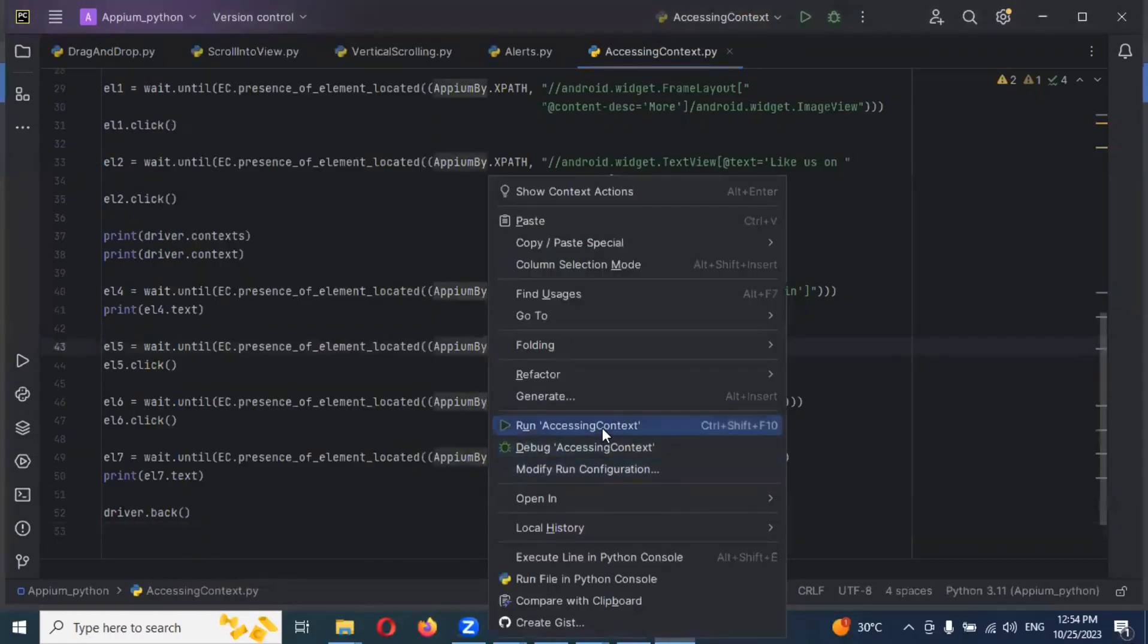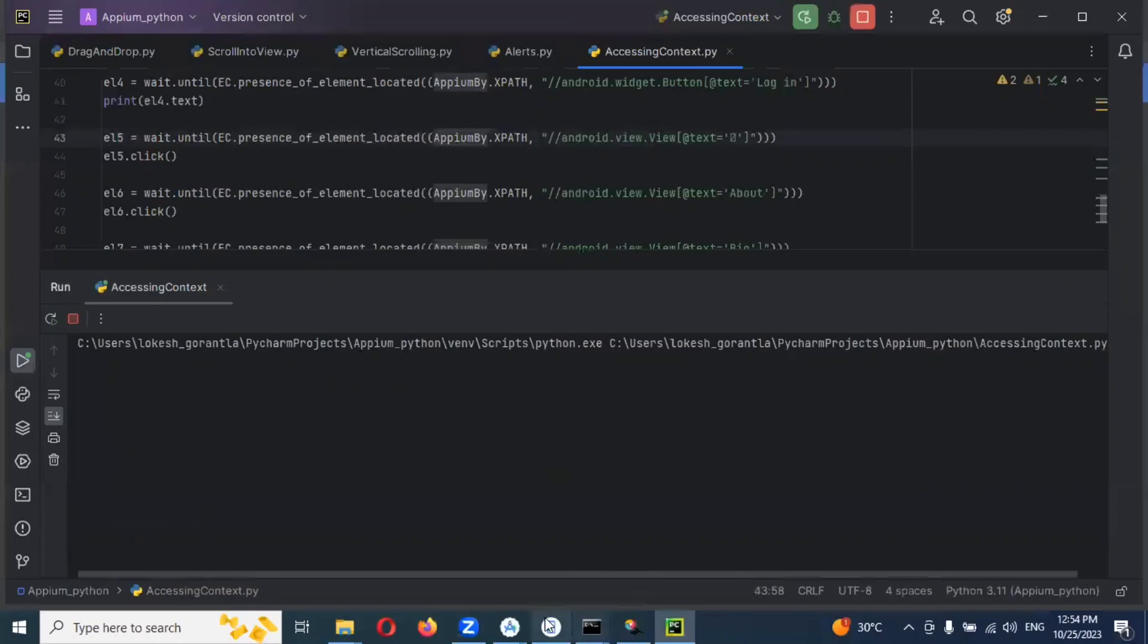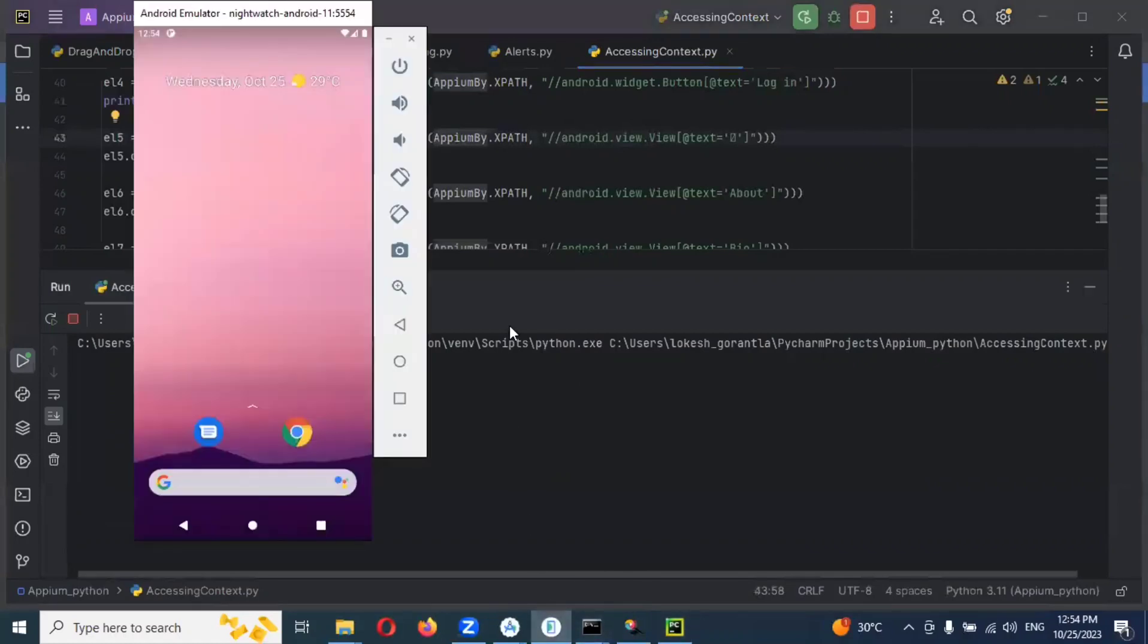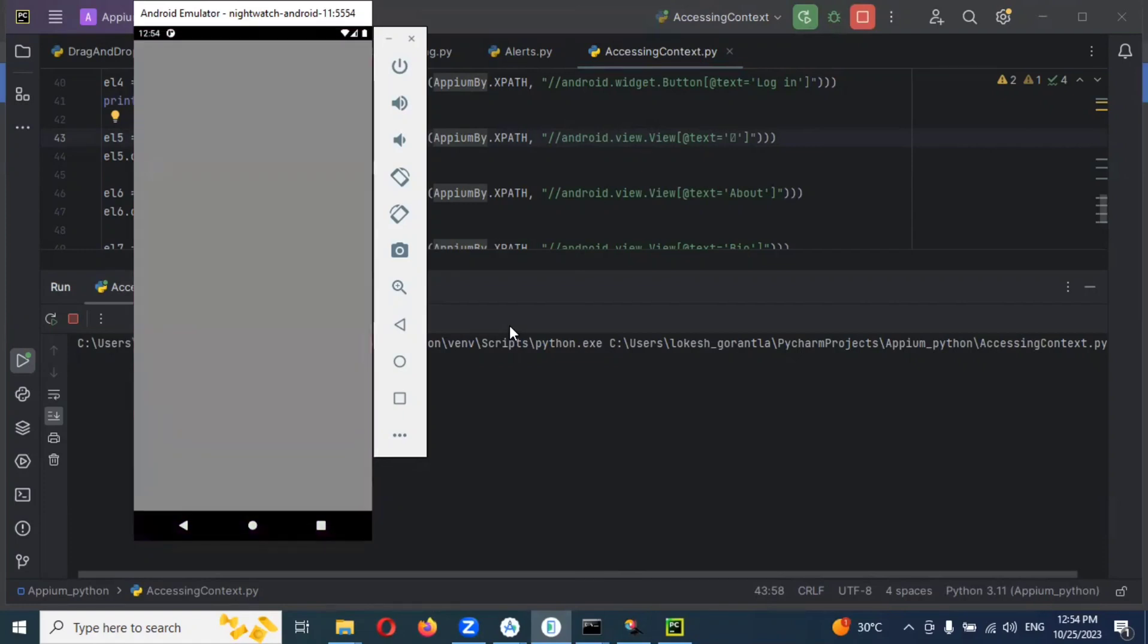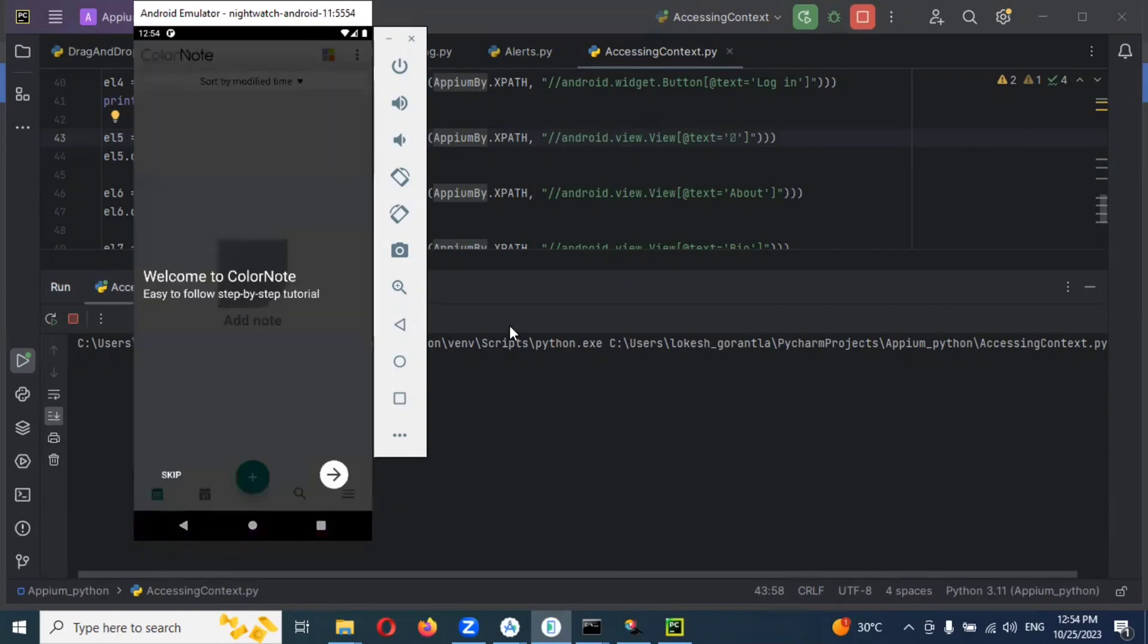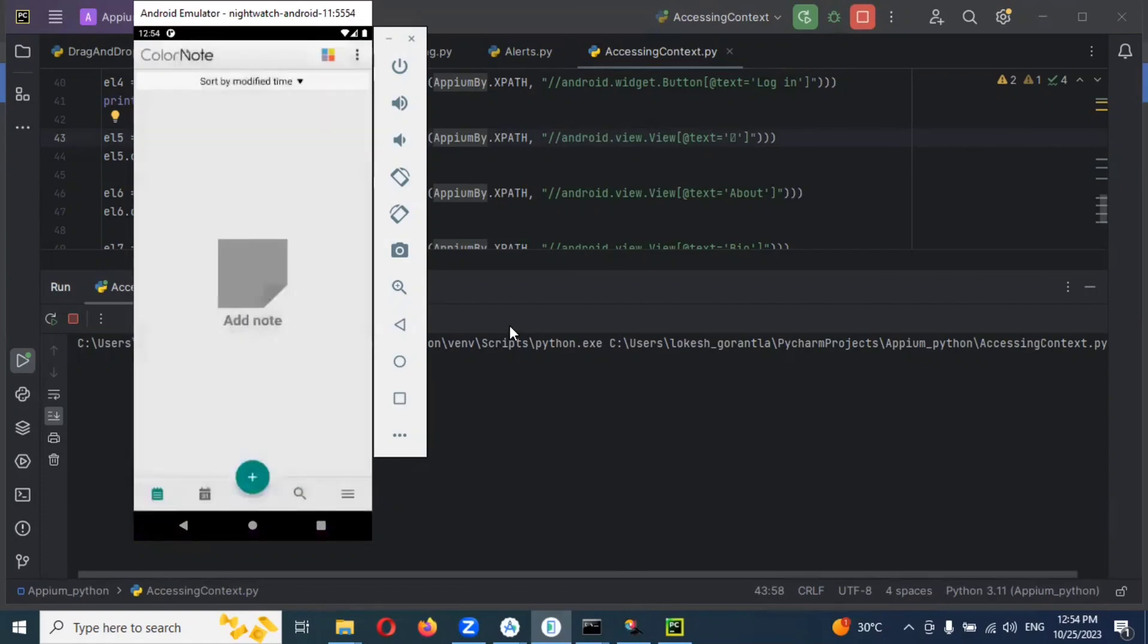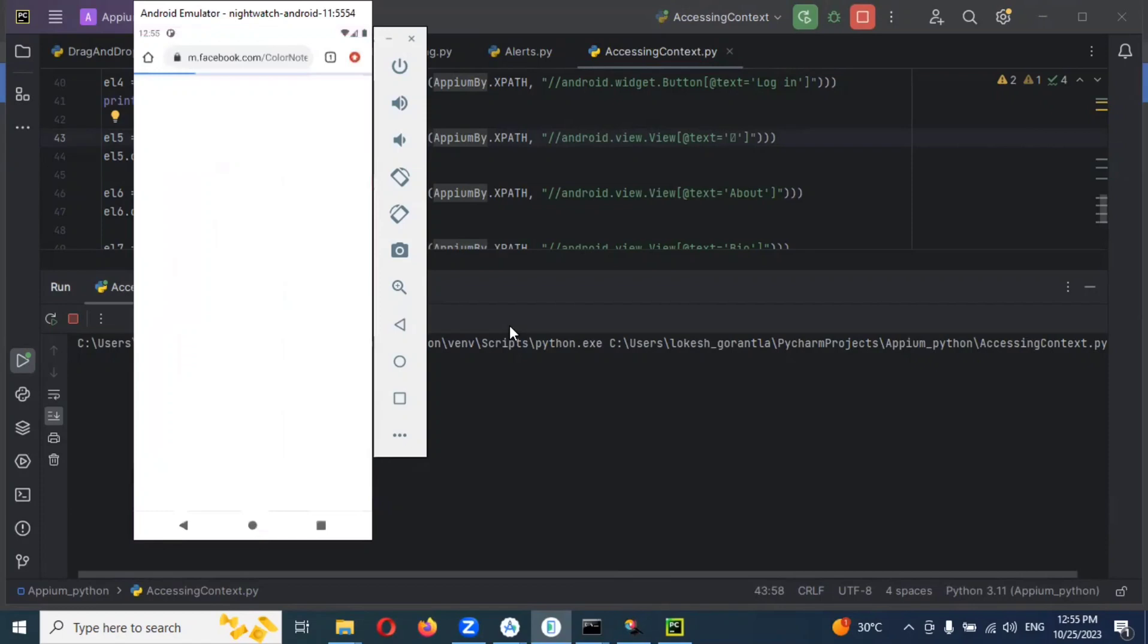Now I'm going to run one more time to see whether we can do all the actions and navigate back to the original app or not. By observing we can do it, but in assertions we can see in later video sessions how we can do some assertions.